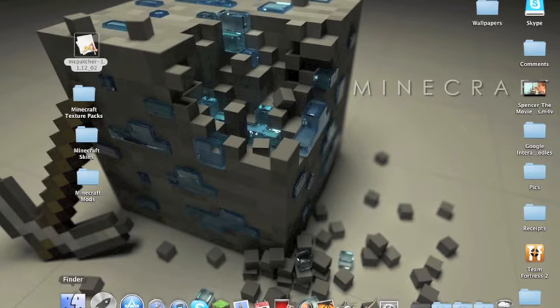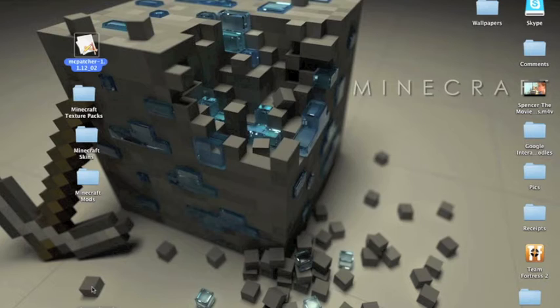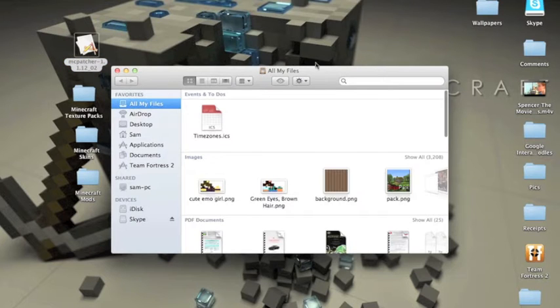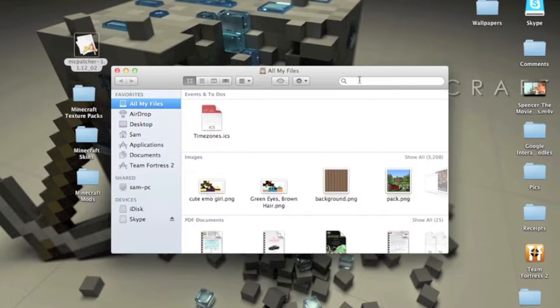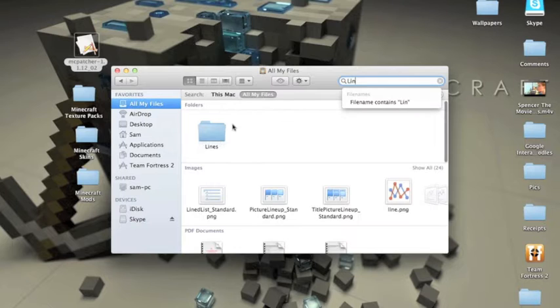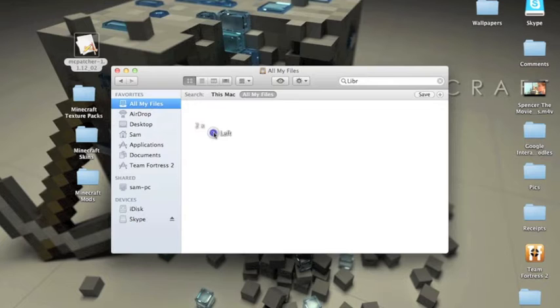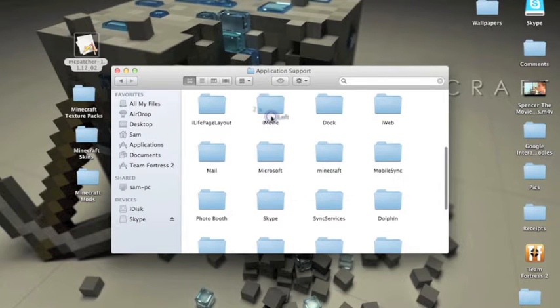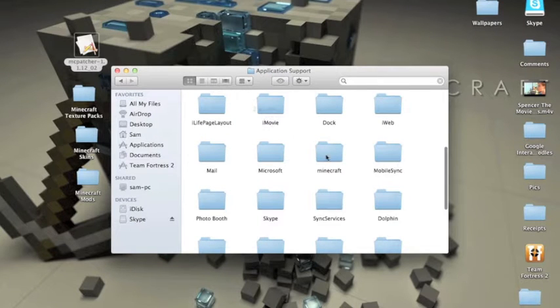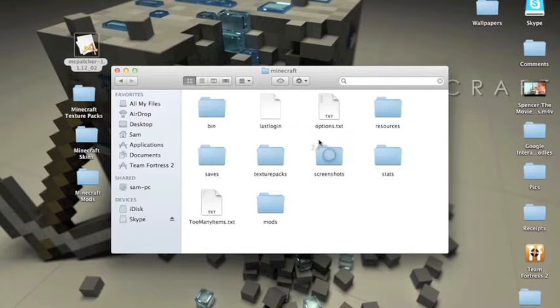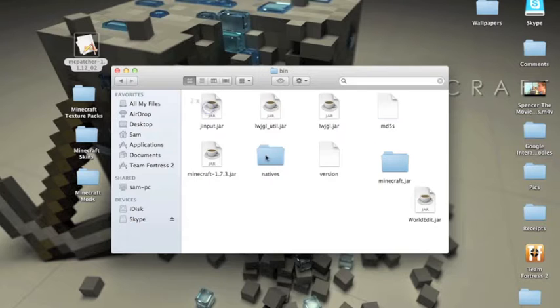So what you're going to do first is go to your Finder - this is for the Mac. Then you're going to go to Library, then Application Support, then scroll all the way down to Minecraft, and then go into the Bin folder.